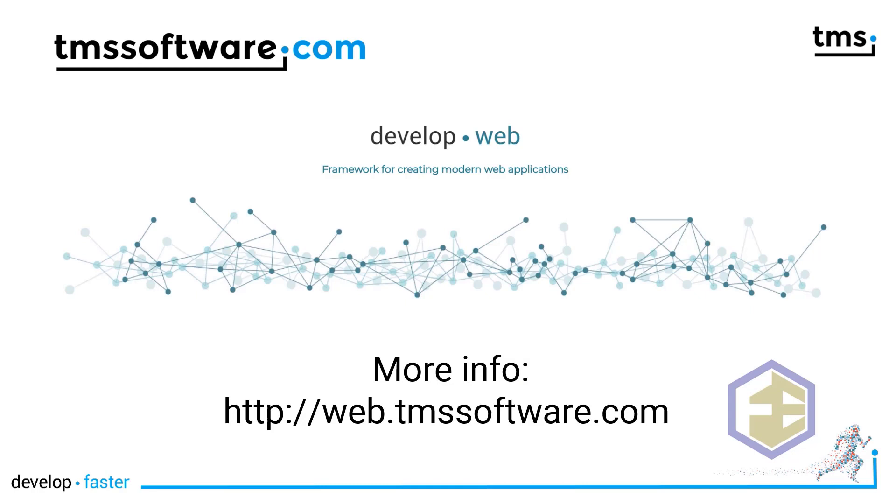Thank you very much for your interest in TMS WebCore. Again, here is the URL web.tmssoftware.com for videos, tutorials, trial versions, and so much more.